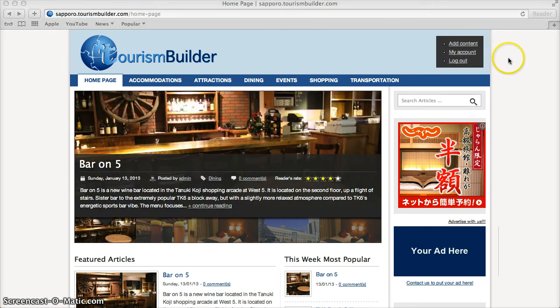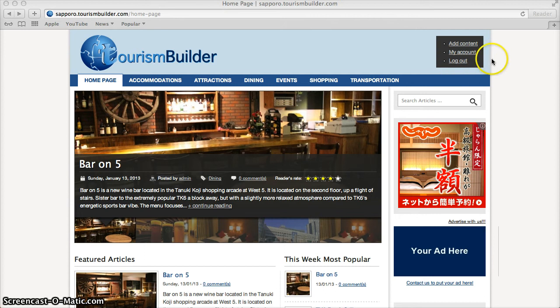Once logged in, you'll see an administrative dashboard where you can add content, edit your account or log out.